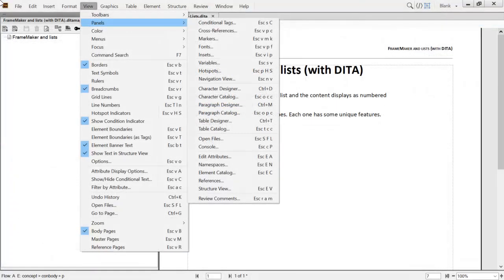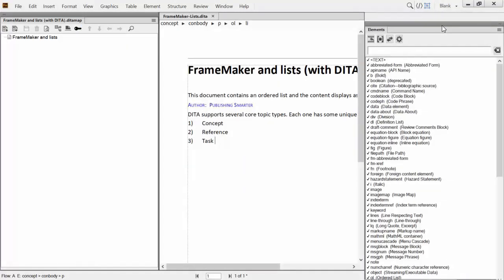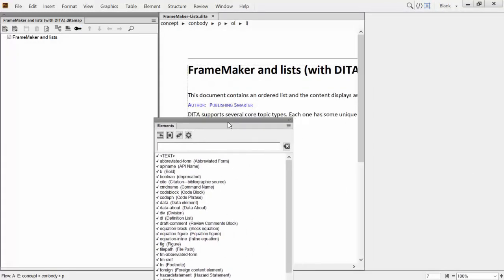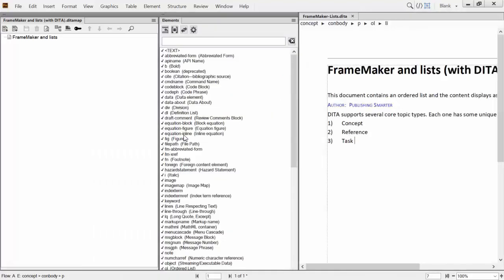The Element Catalog is a contextual display of available elements in the Structure document. By dragging and dropping pods, you can completely customize the interface.